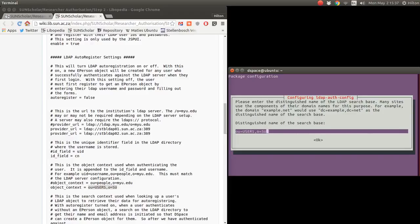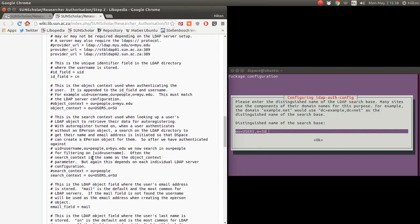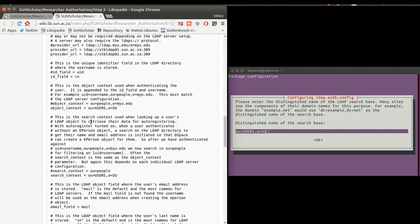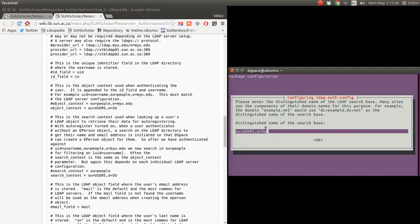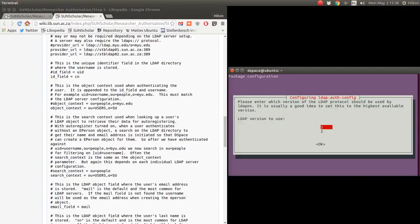Our object context and search context are the same thing on our campus, so this works for both. We click OK and keep LDAP version three. We're not going to make a local root database admin, and we don't want to log into the database to retrieve entries. The software packages are now installing.